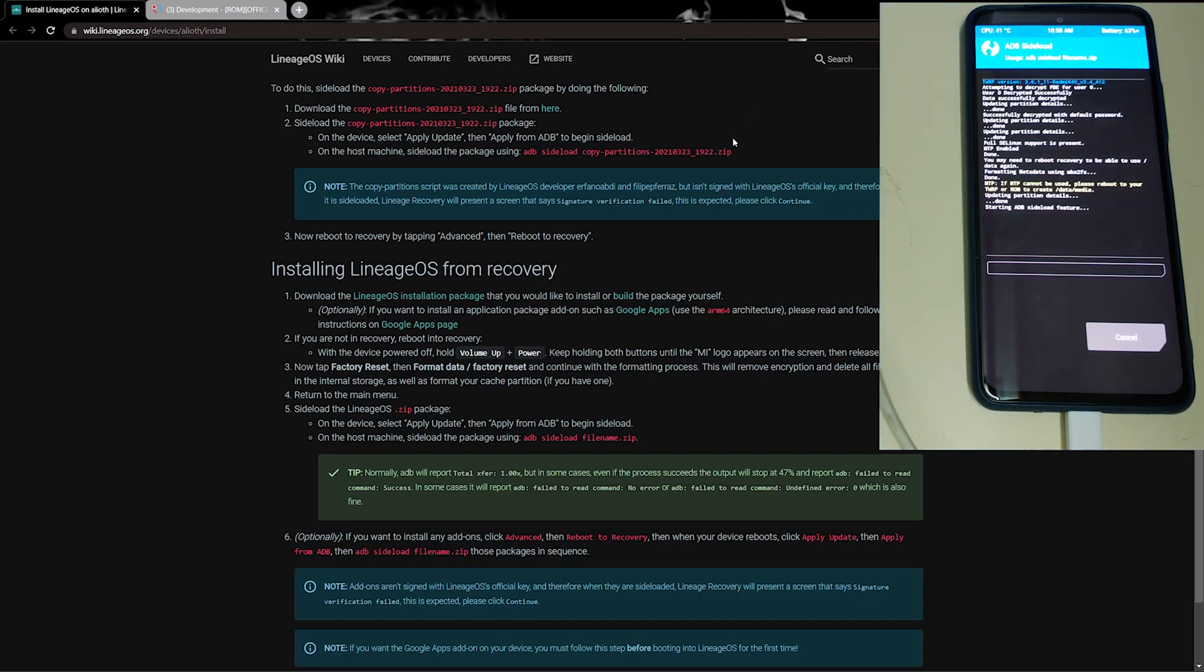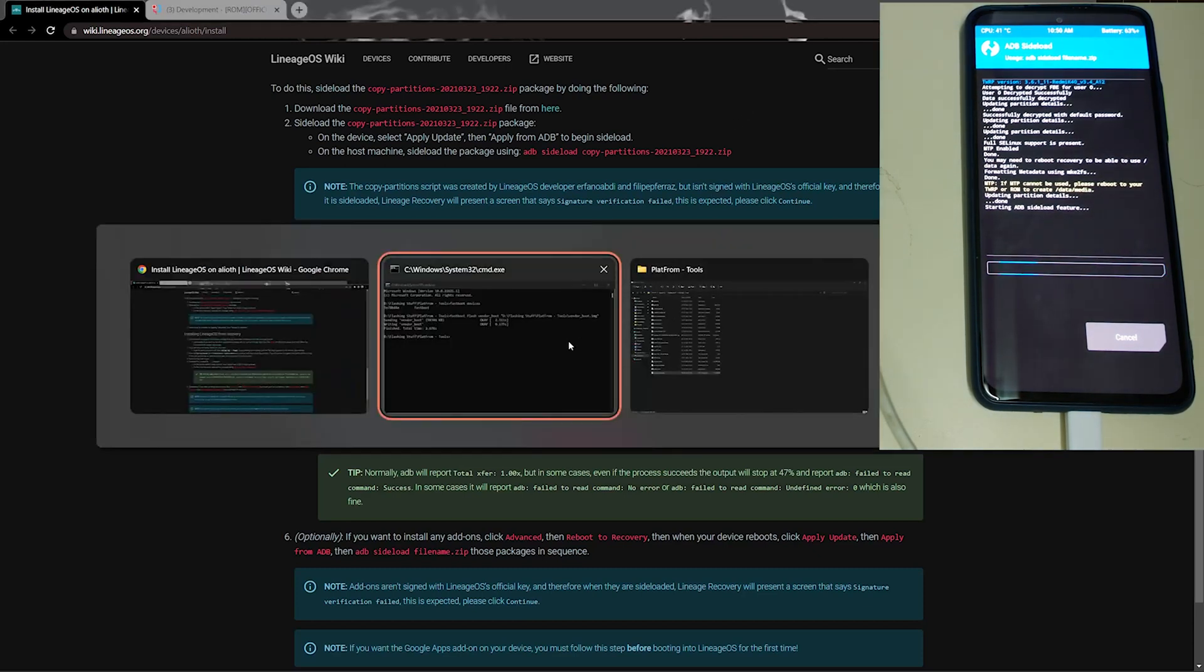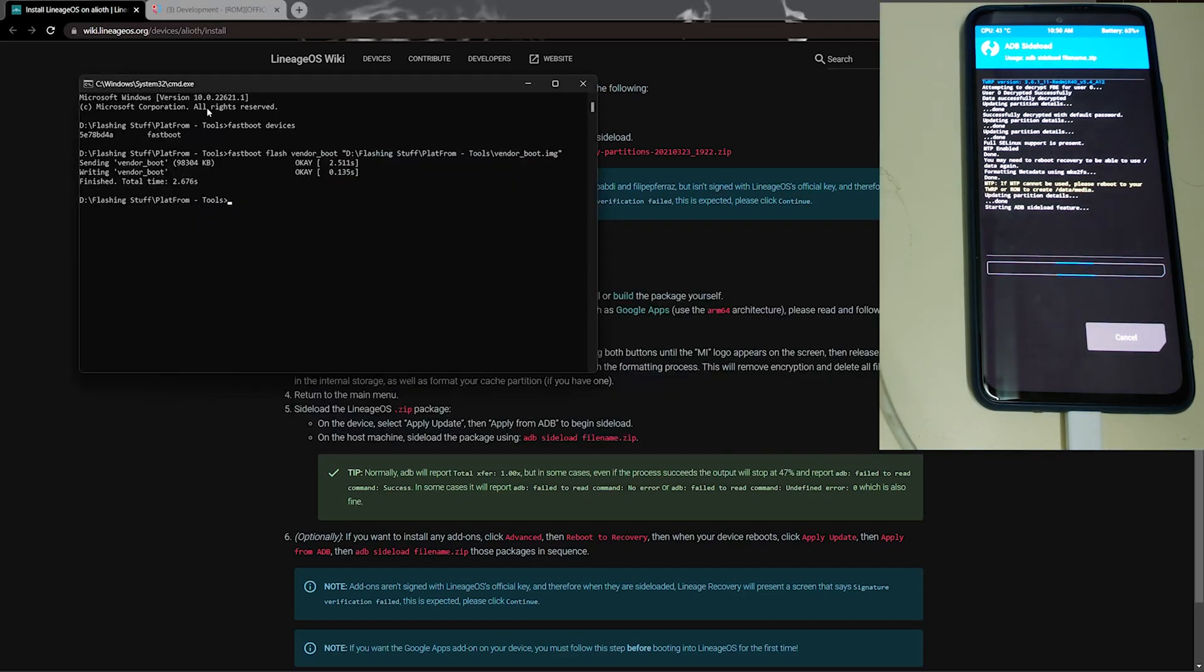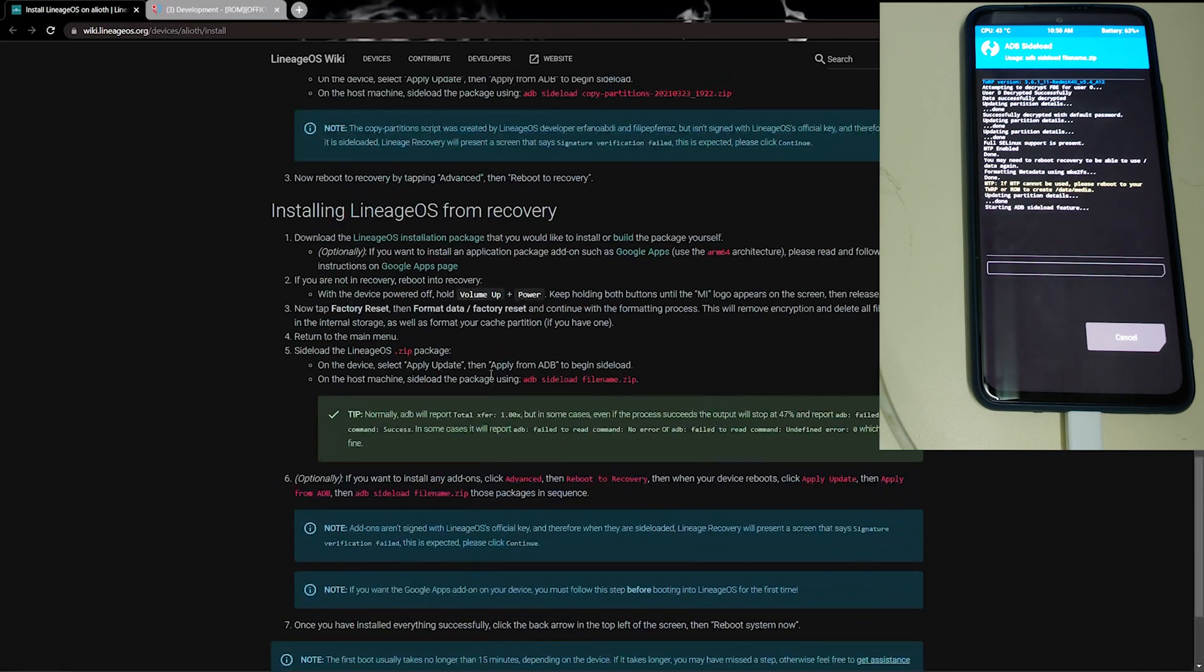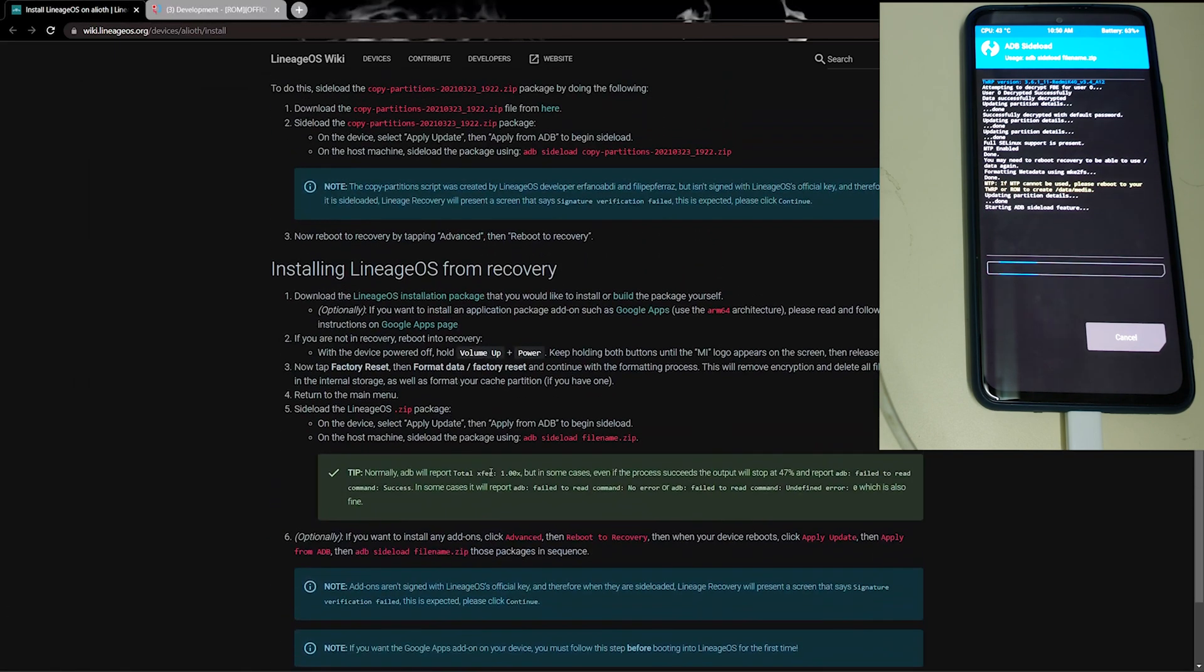Now in your PC, go to the command prompt and search for what to do next.